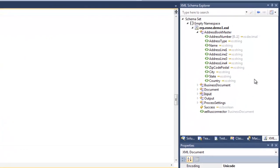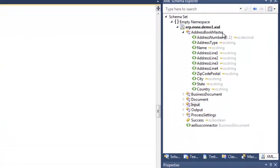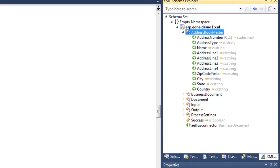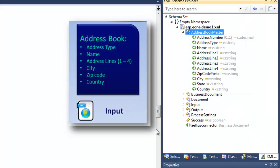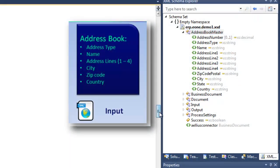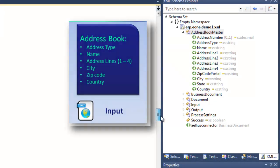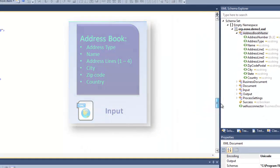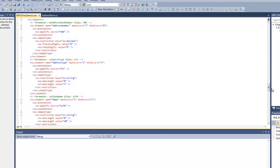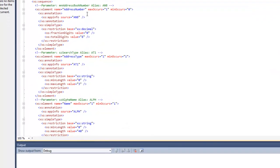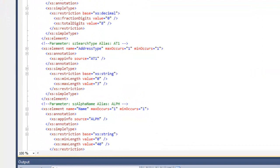Here is the modified schema for this business process. You can see that it mirrors our requirements for the input document. The schema dictates that the input document must contain the address book information we are expecting. It also dictates the data types of the specific input elements in the XML document.